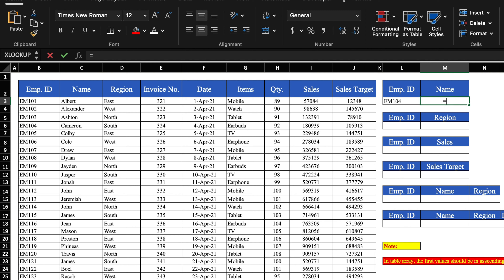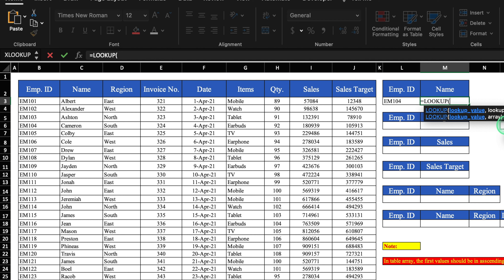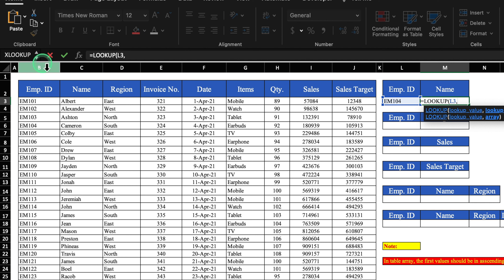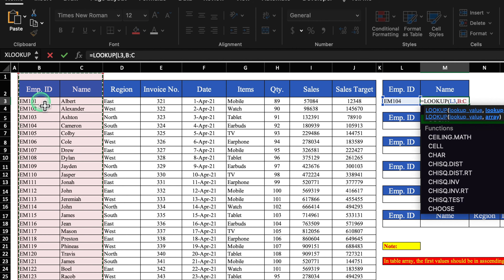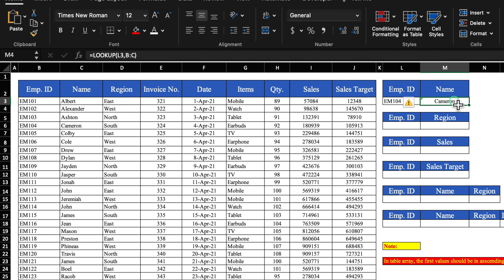Our formula will be equal to LOOKUP, bracket open. We see two types of LOOKUP here — one on top and one on bottom. First we are going to see the second one. We need to provide the lookup value, which will be the employee ID — the criteria we are searching on. The second thing is the array RA. We've taken employee ID as lookup, so we select from employee ID, and as output we want name. We select just those two things — employee ID and name — as our RA, close the bracket, and hit Enter. We got the name of the employee.